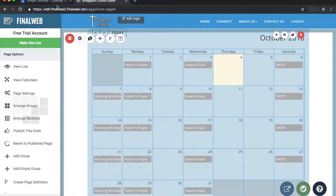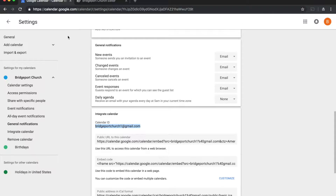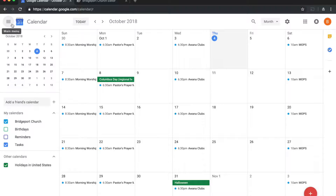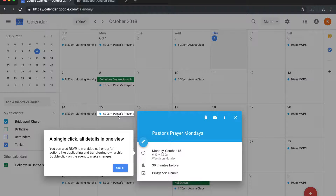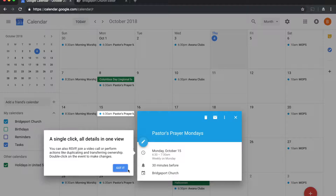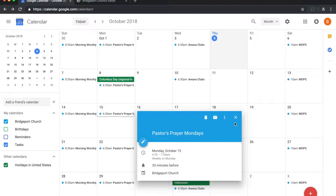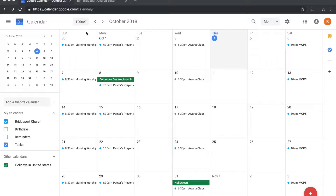If you want to make changes to the events on the calendar, you do them from the Google Calendar site. You just add and remove events from there like you normally would. You can highlight an event, make changes to it, delete it, or edit it, and those changes will be synced up to your website after you make them in Google Calendar.